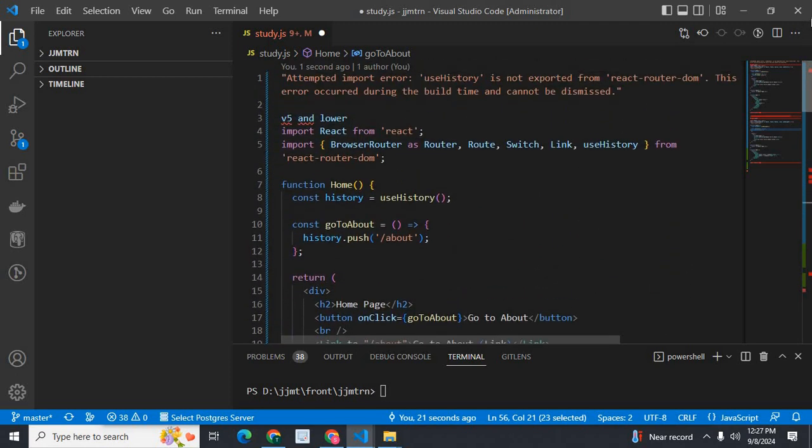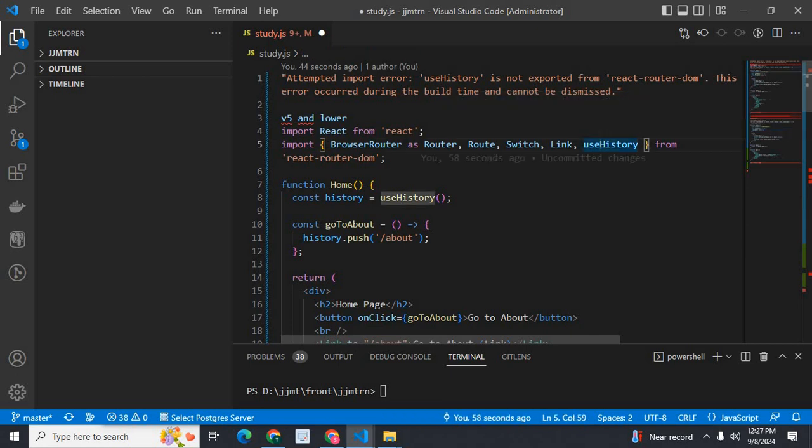By understanding these changes, you can easily use the proper component from react-router-dom. If you are using react-router-dom version 5 or lower, useHistory is there. If you are using react-router-dom version 6 and above, useNavigate is there.